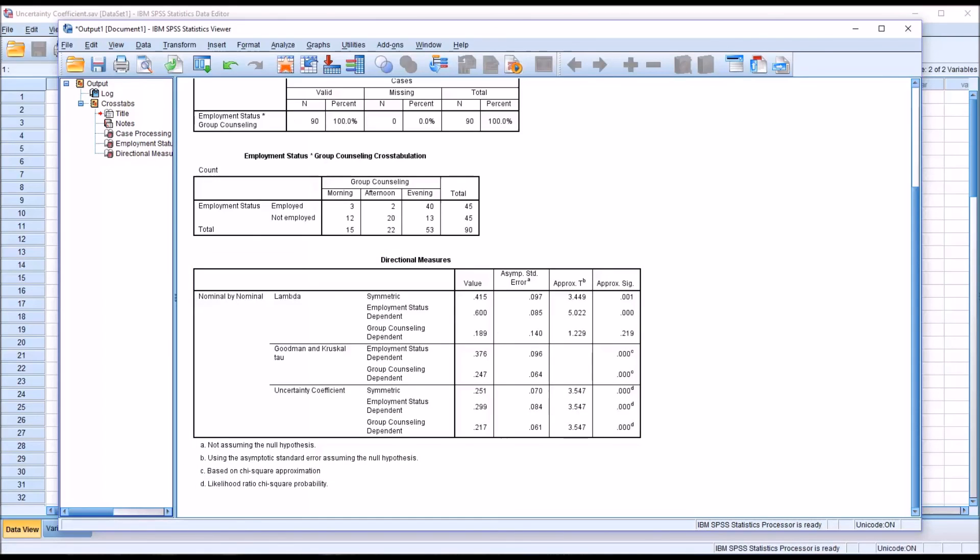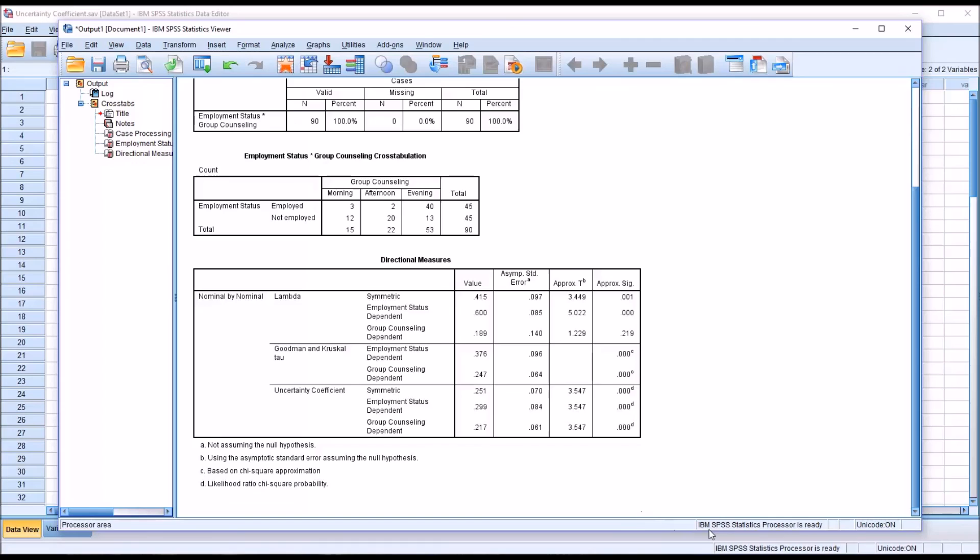So it would appear in this situation that since the range is roughly 19 percent to 25 percent, the Uncertainty Coefficient being about 22 percent,